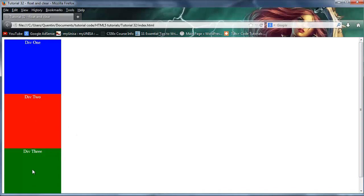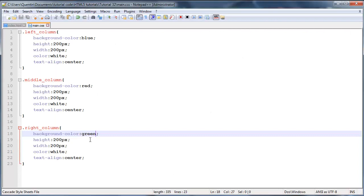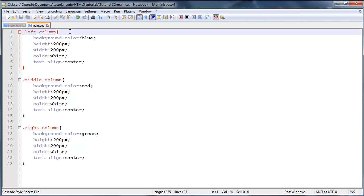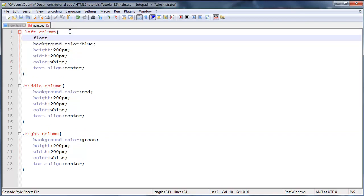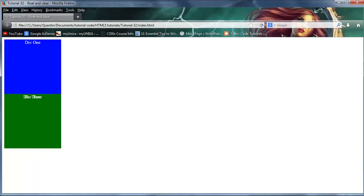They're still not columns though — they're all appearing beneath each other, so there's one column instead of three separate ones. That's where float and clear come into play. For our left column, we want it on the left, so I'll go ahead and add float: left. Let's save and go back to Firefox and see what happens.